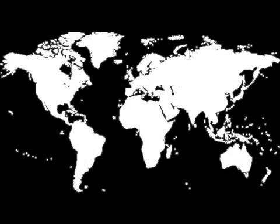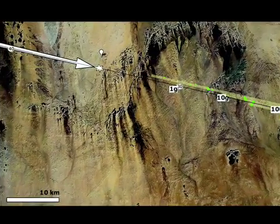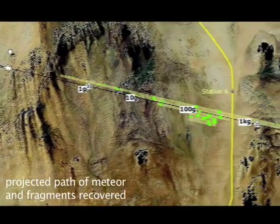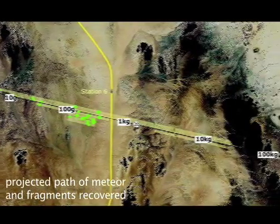A recovery team searched for meteorites along the projected path in northern Sudan and recovered 47 fragments. One fragment was sent for preliminary analysis to the Carnegie Institution's Geophysical Laboratory.